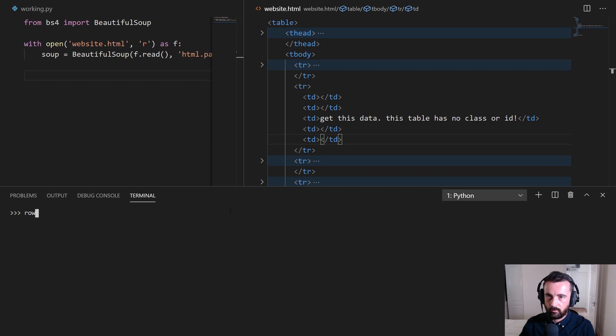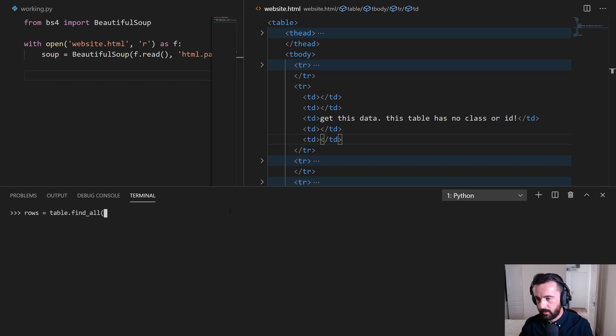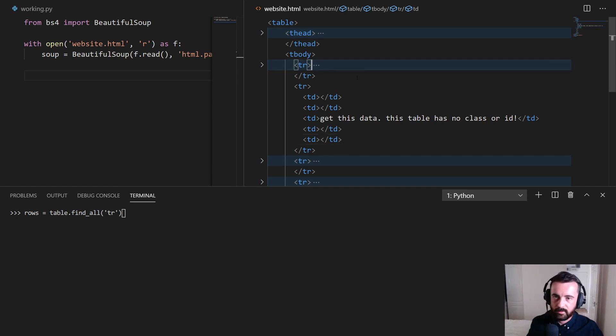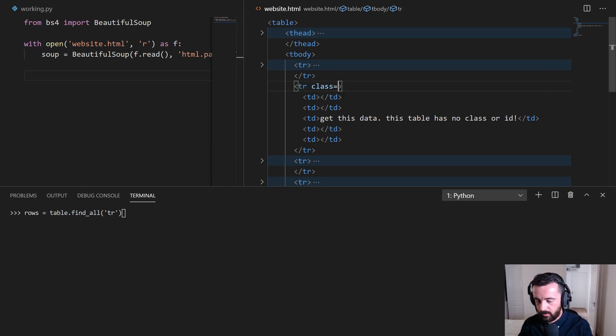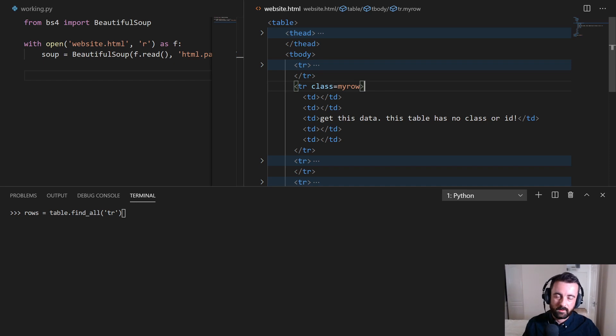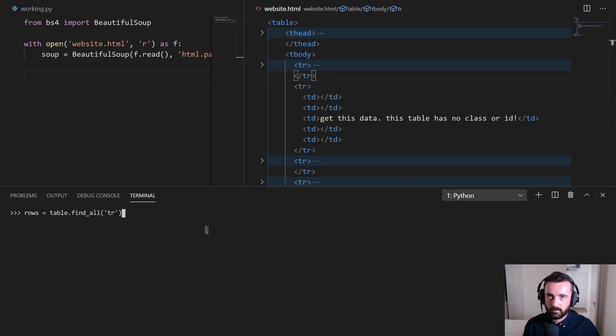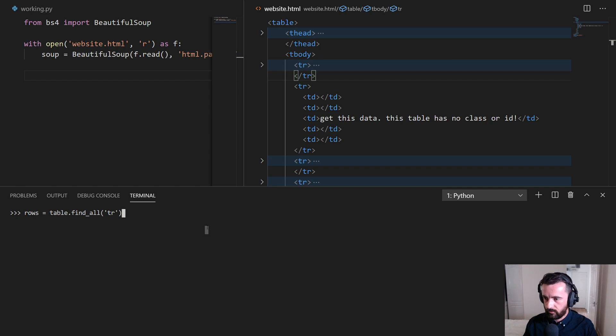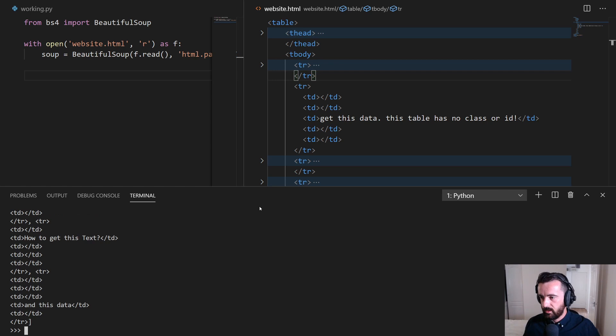So what we can do is we can go, let's say, rows is equal to table.find, and we're going to do find_all again, and we're going to put TR. Now, in some cases, perhaps this TR might have an ID. Maybe it would have, or a class, maybe something like, whatever it could be, my row. So say if we had this class, we could actually use the class to find it. But in most cases, it wouldn't do. So how can we get this bit? Well, we can do it the same way with indexing. So what we can do is we can find all of the TR, all of the table rows. Now, this is going to return us a nice, big, long list again.